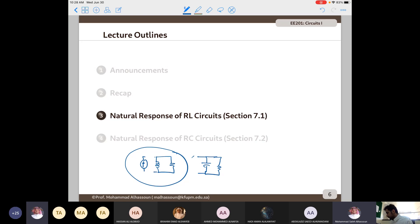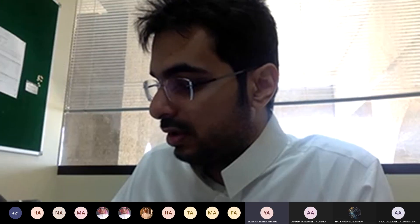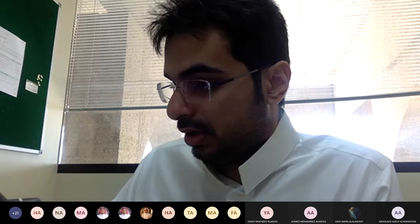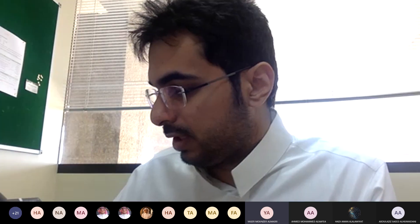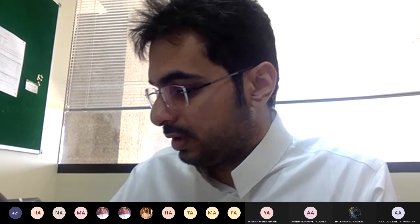A student reports not being able to see the shared screen. The instructor re-shares the screen to fix the issue.